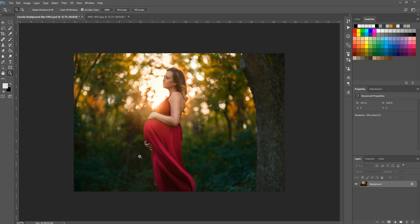Hi there, this is Morgan with Morgan Burks Photography and Product Shop. Today I'm going to show you how to apply a circular blur to the background of your photo. This is something that naturally occurs in some lenses. In this photo you'll notice it already has a little bit of this effect. I'm going to show you how to create this from scratch or enhance it if you already have a little bit of this going on in your photos.